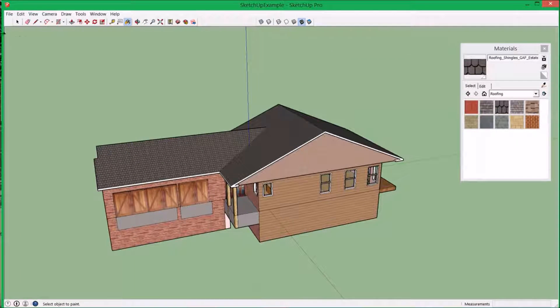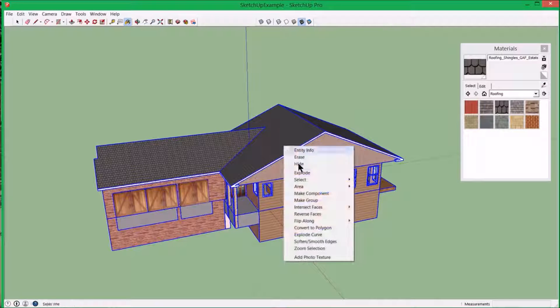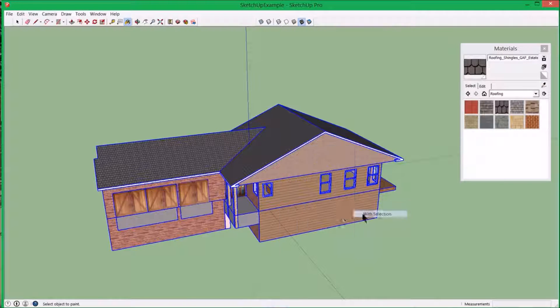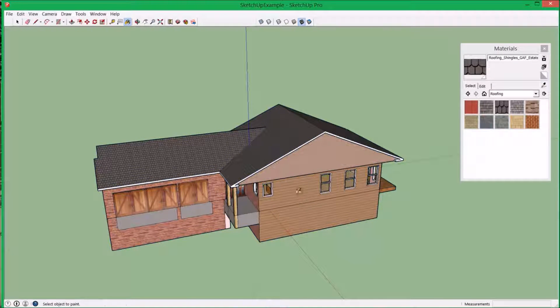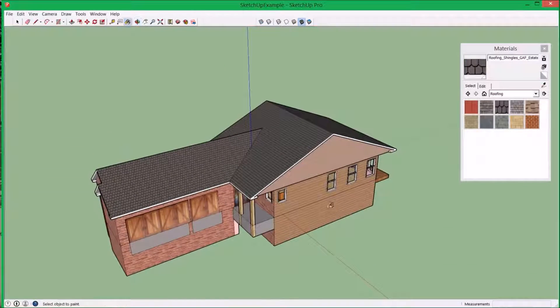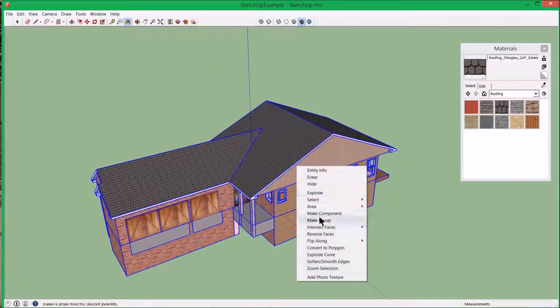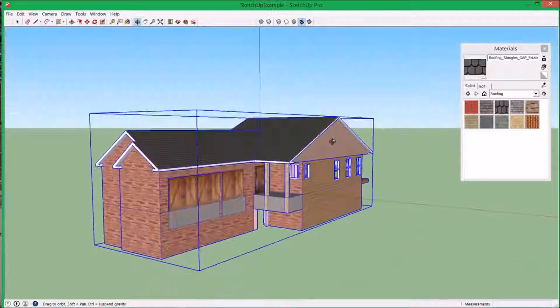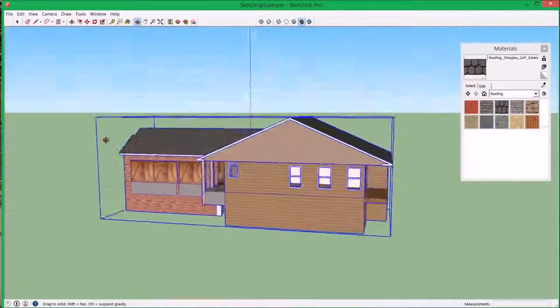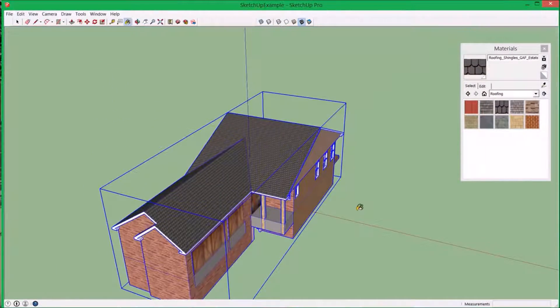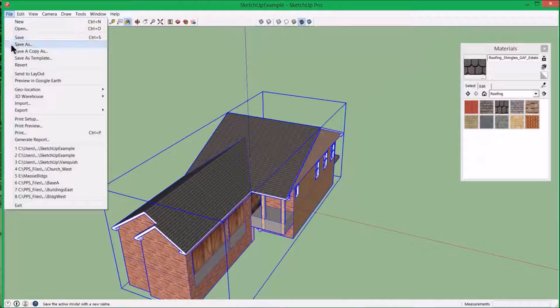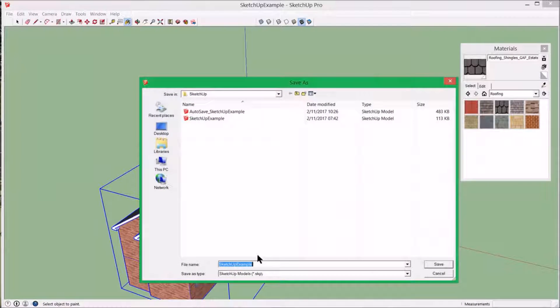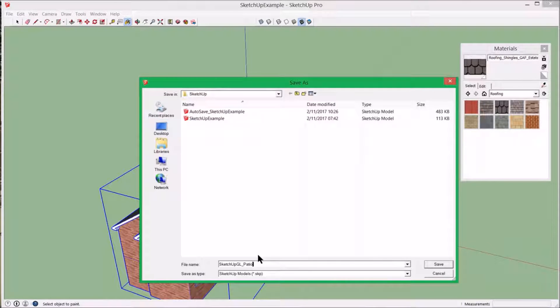Remember the last step, CTRL A, right click, intersect faces with selection. Very important is the last step. CTRL A, make a group. It has to be a group before it goes into LandMentor. And now you have the basis of the model. So I'm going to save it as. I'll say it's a SketchUp garage left patio home.